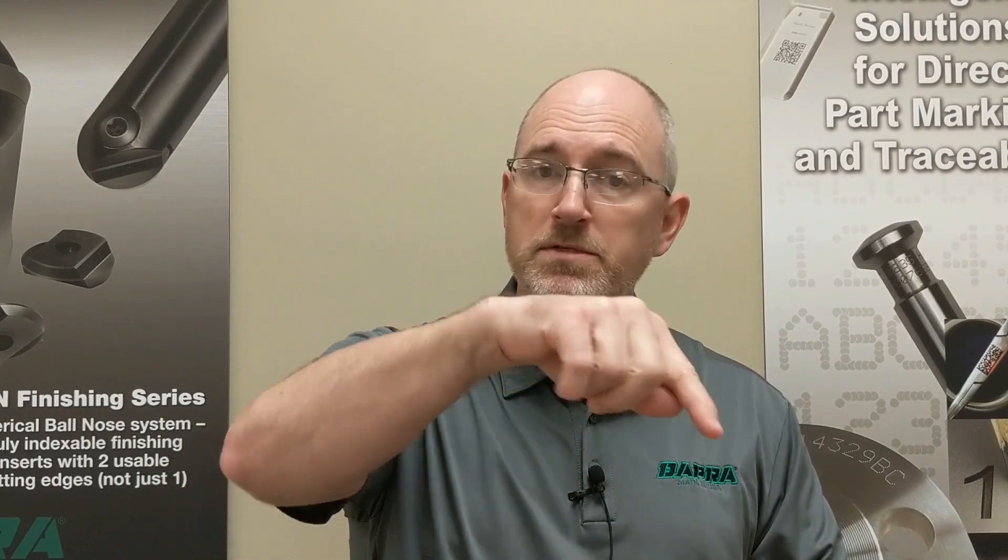Hey guys, coming to you again from Dapra to talk about high feed ramping, this time on an outside profile around a part.